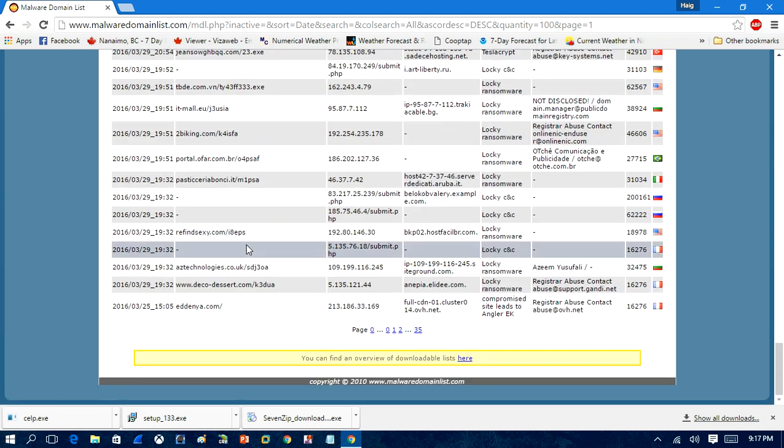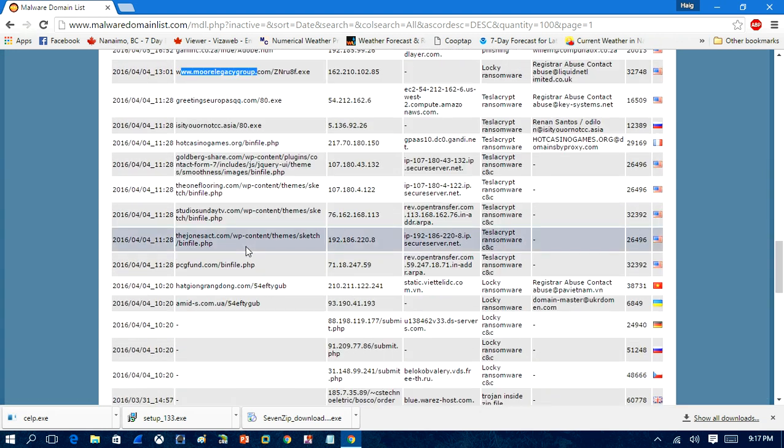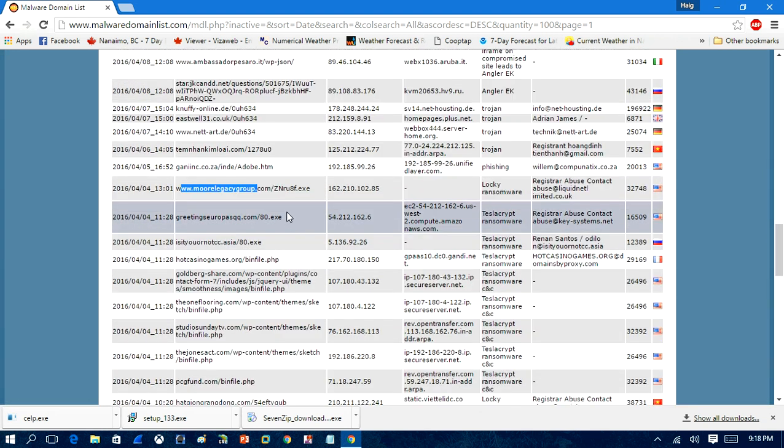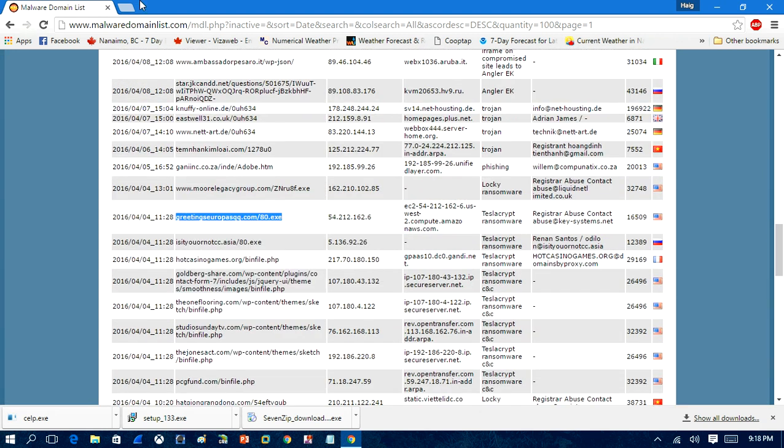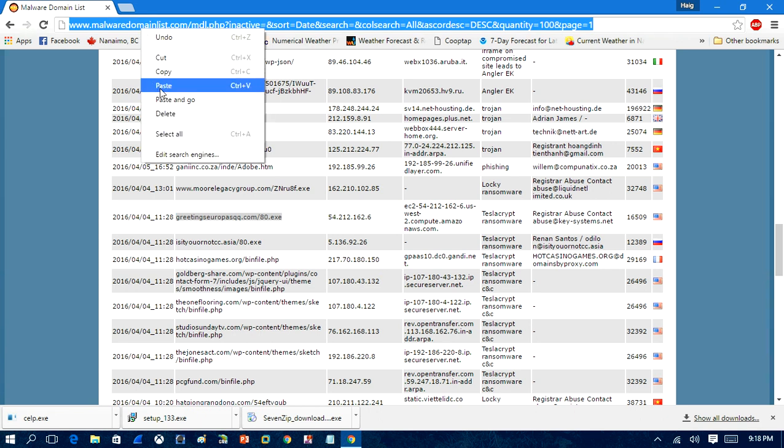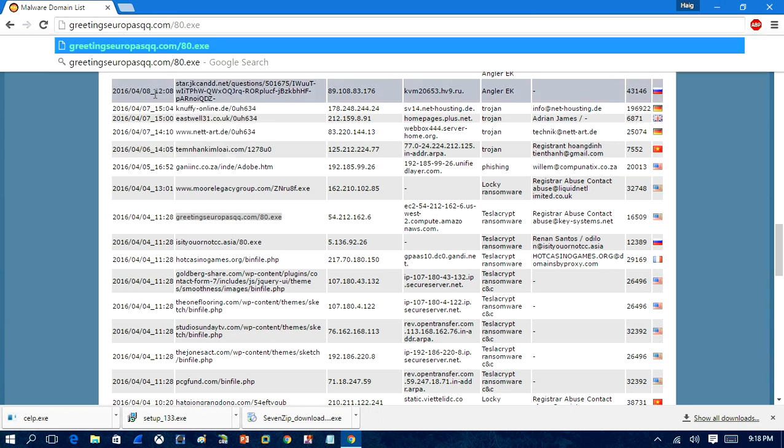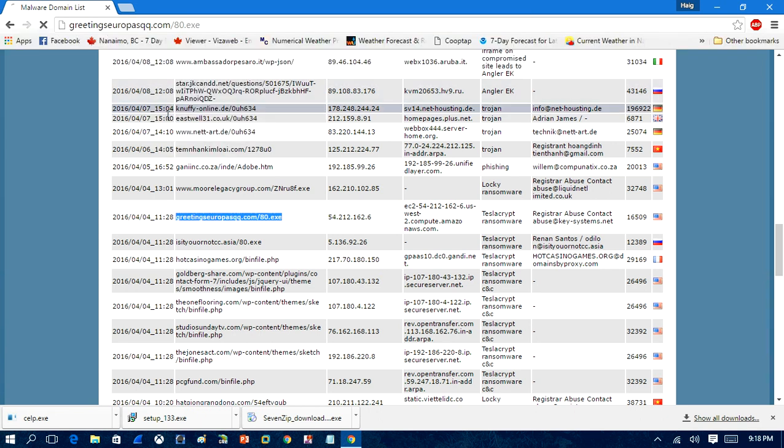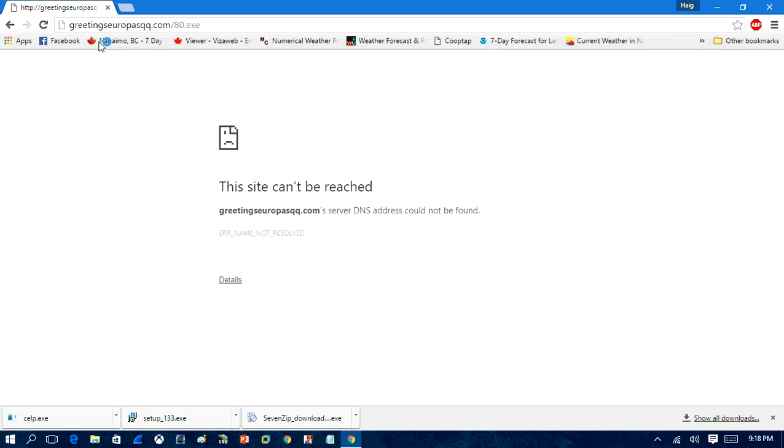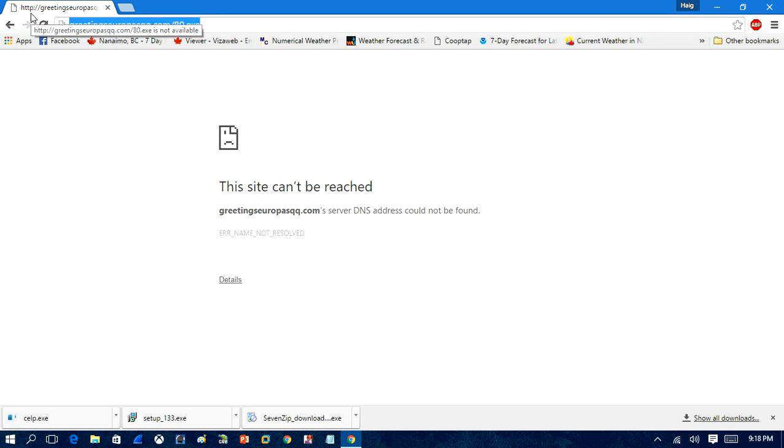So what you do is you will copy the URL and paste it in. And you can see that link's dead. They don't always all work. So you have to kind of pick around and find what ones you want.